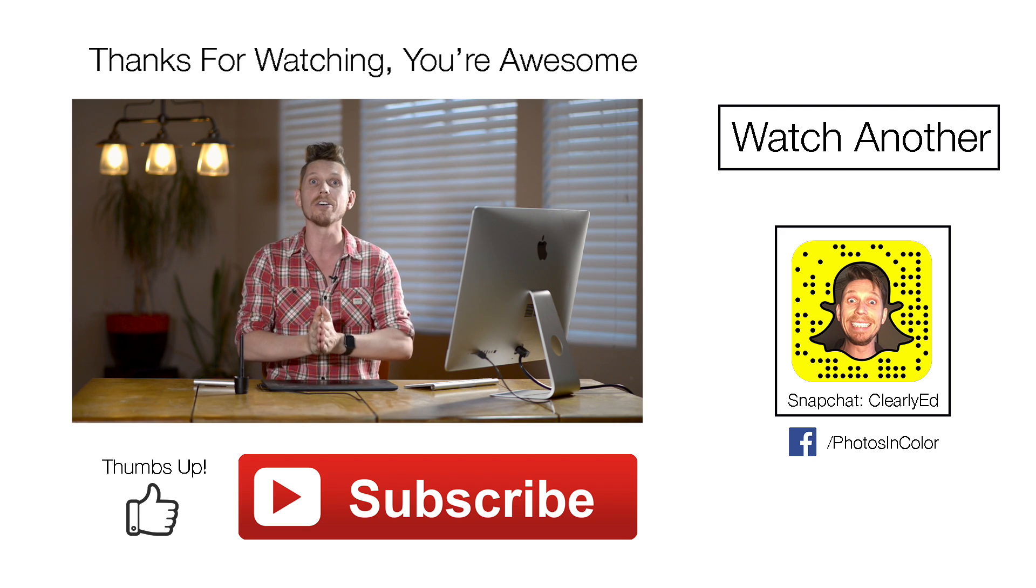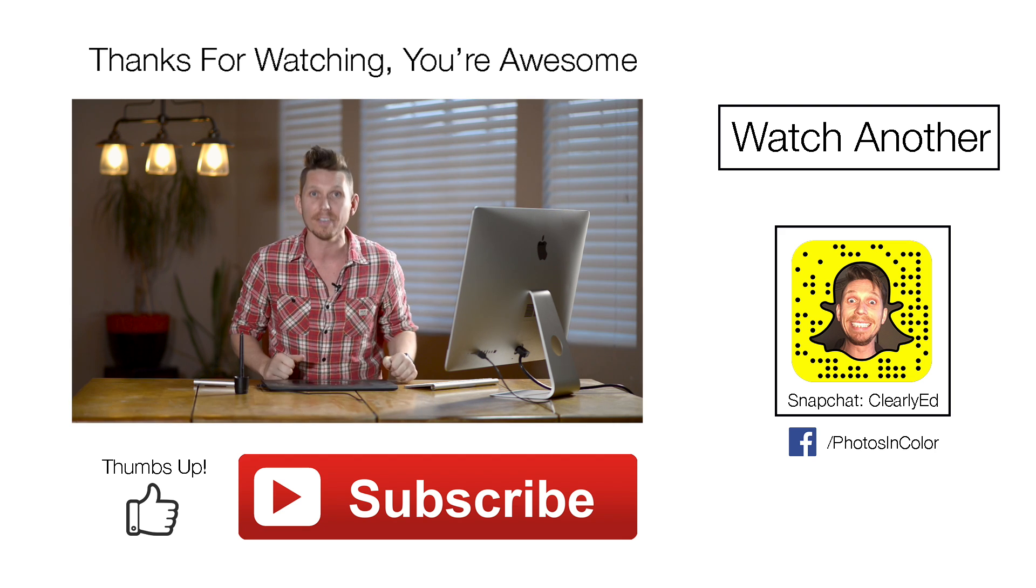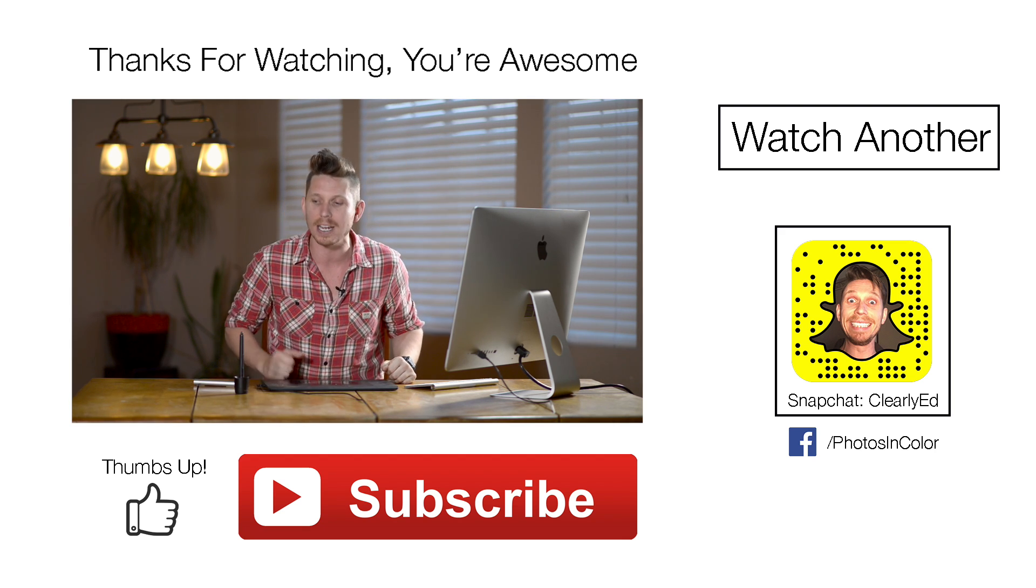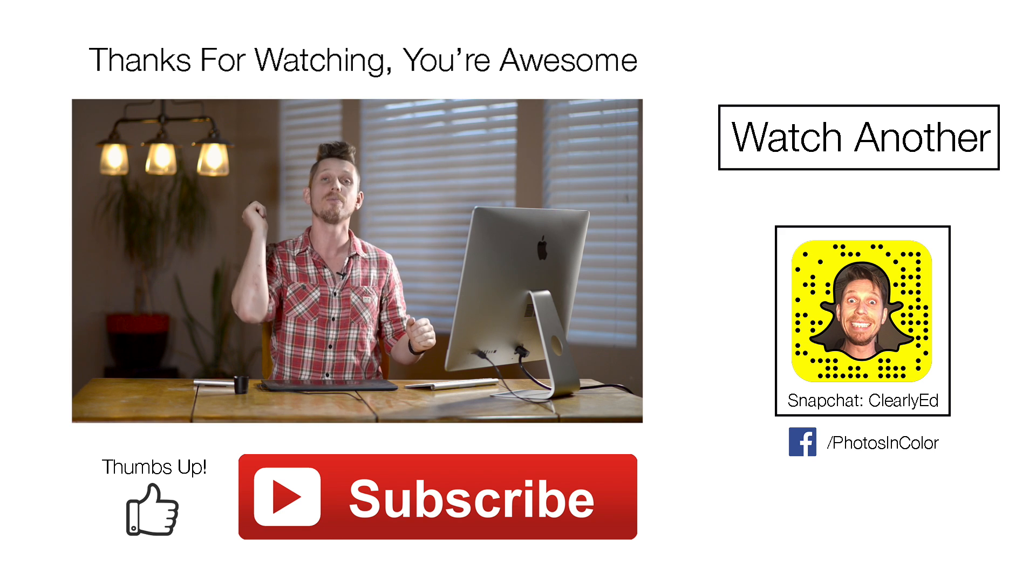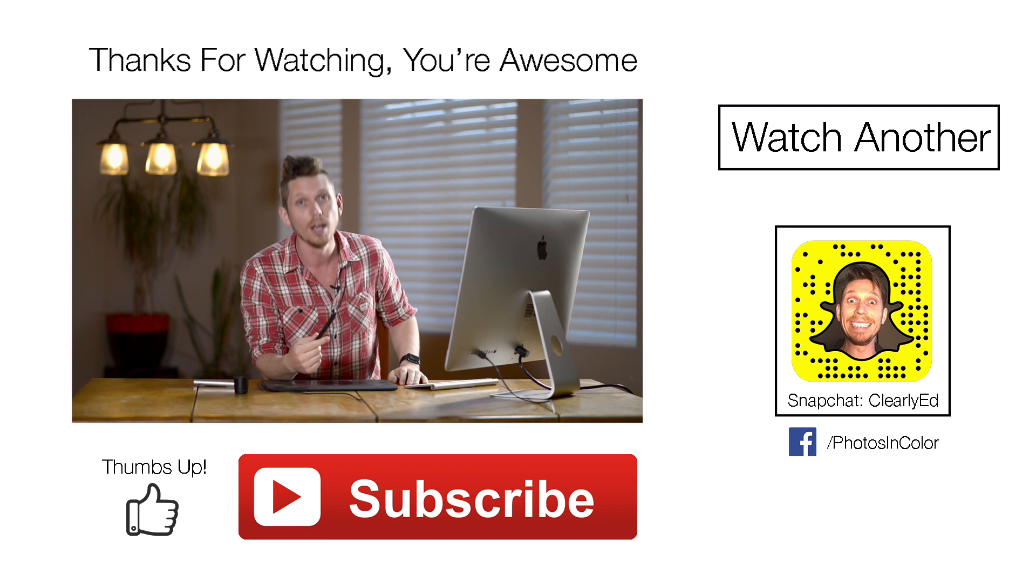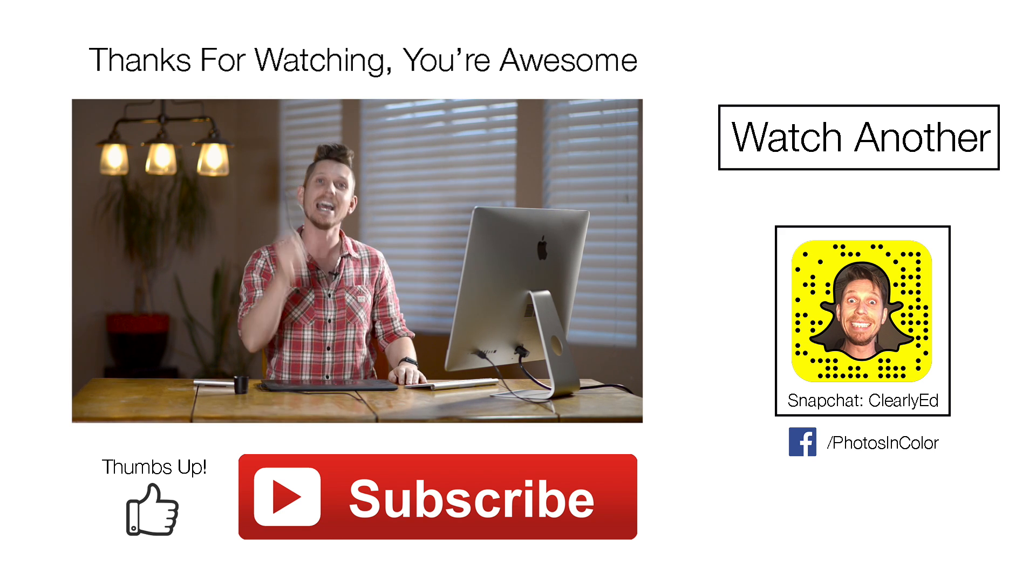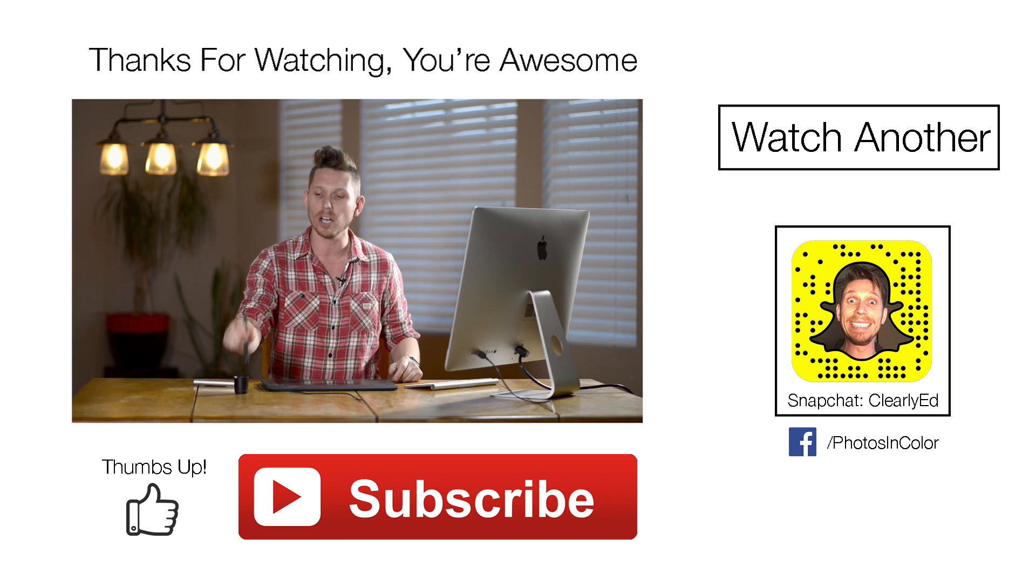Anyway, if you like this tutorial, give me a thumbs up and definitely subscribe to this channel because I've got loads more tutorials coming in the future. This is Ed Gregory for photosincolor.com.